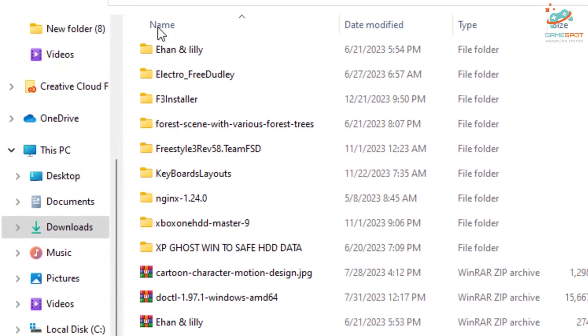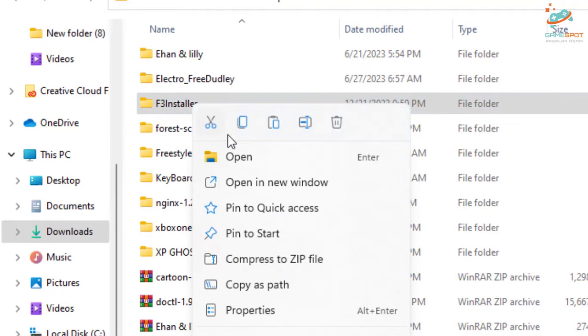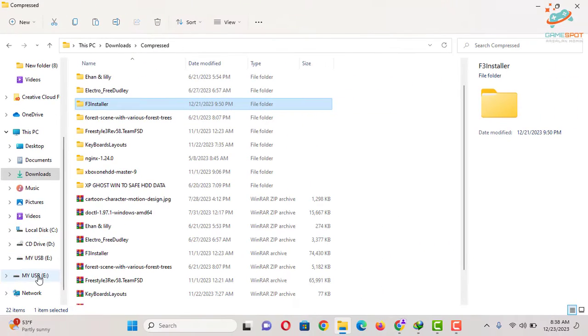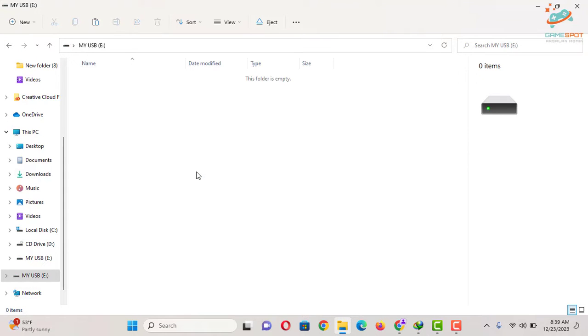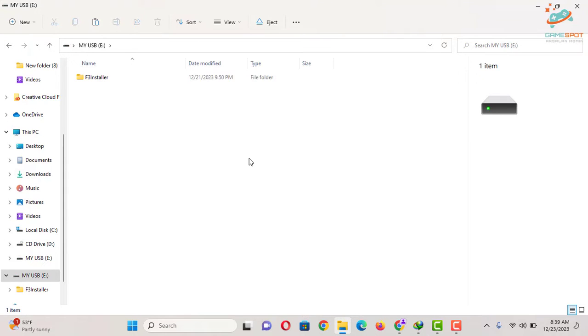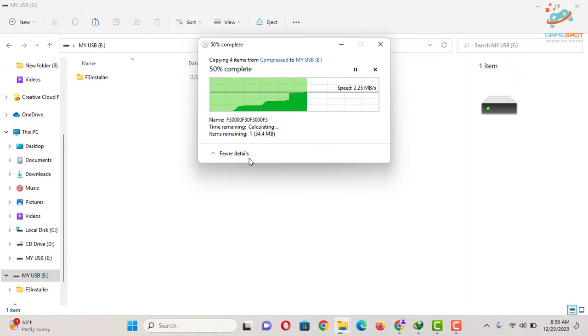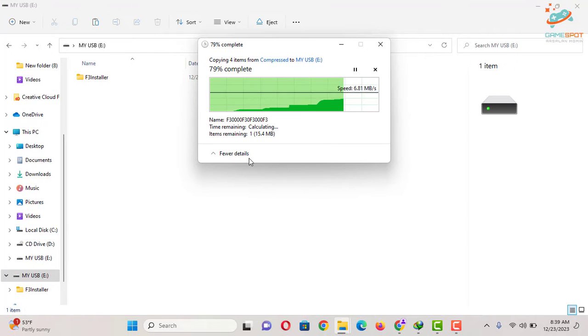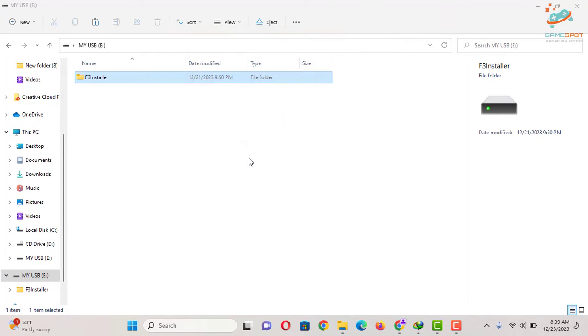And you will get this F3 installer folder. Copy this folder to your USB drive and that's it. Now let me switch to my Xbox 360 and share my screen for the further process.